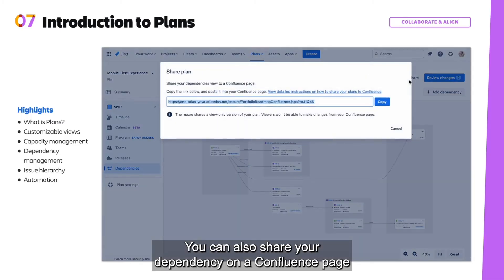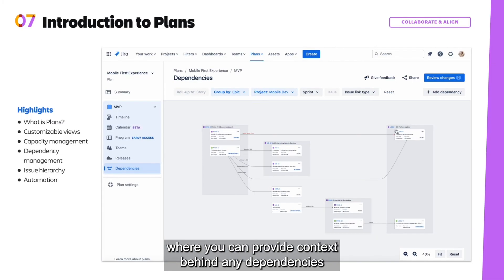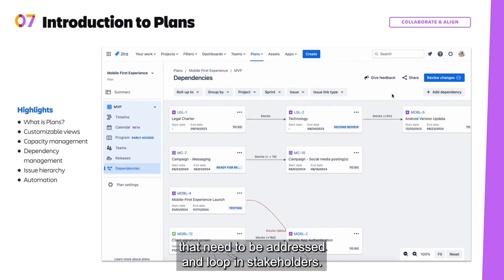You can also share your dependency on a Confluence page, where you can provide context behind any dependencies that need to be addressed and loop in stakeholders.